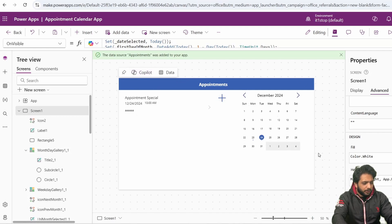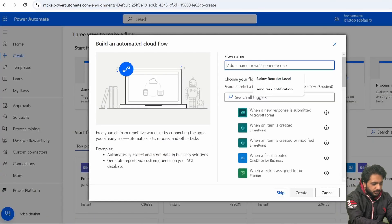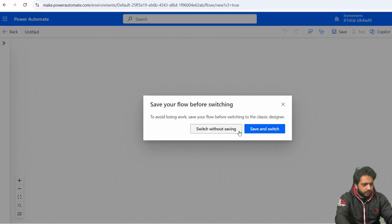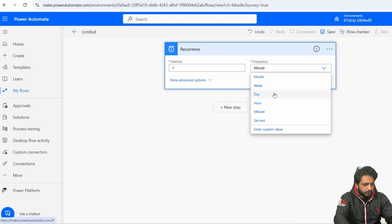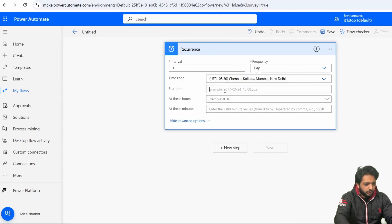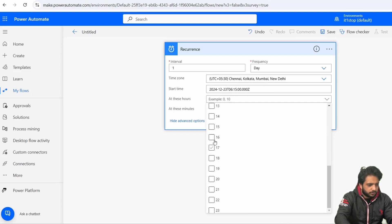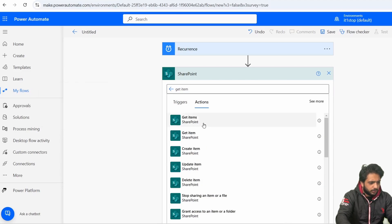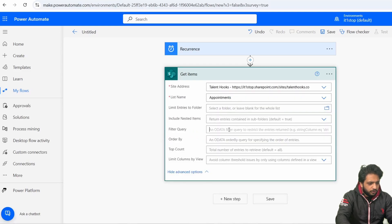Now, what if I want to send an email notification for an upcoming appointment? To send email notifications, we need to go to Power Automate. Here, I will select Create an Automated Cloud Flow. I will name it 'Send Appointment Email' and click Skip. I will turn off the new designer. Then, we need to select our trigger — I will name it Recurrence. I will select the interval and then the frequency, which will be Day. I will select the time zone and set the start time. Then, I will add a Get Items action from SharePoint, selecting my SharePoint site and the Appointments list.